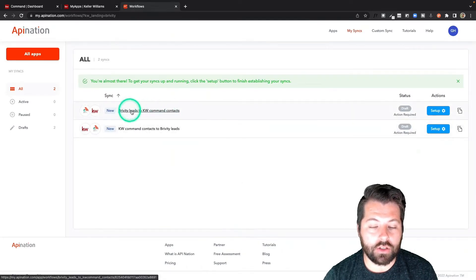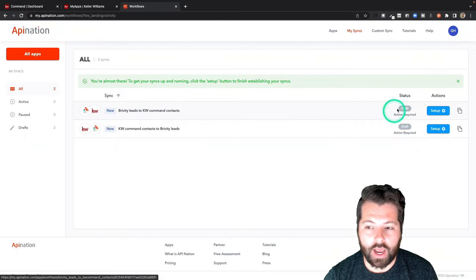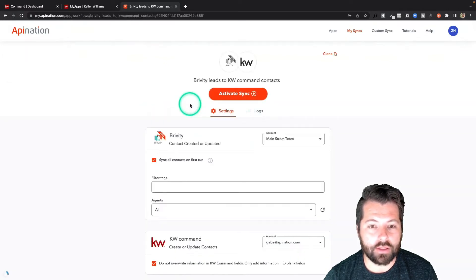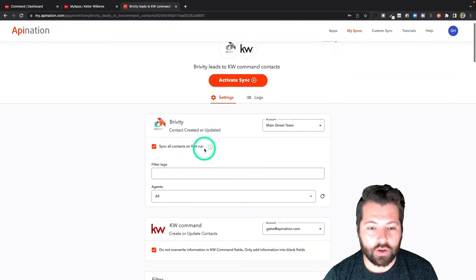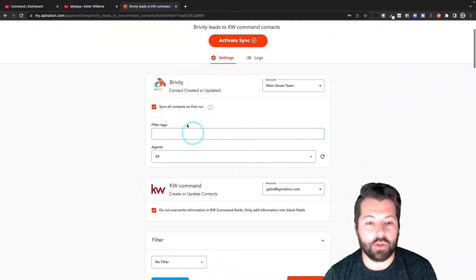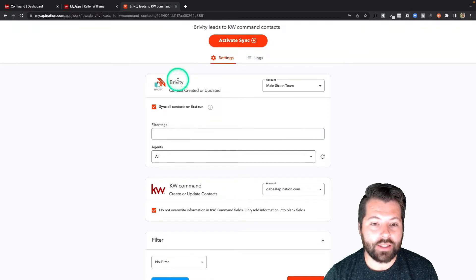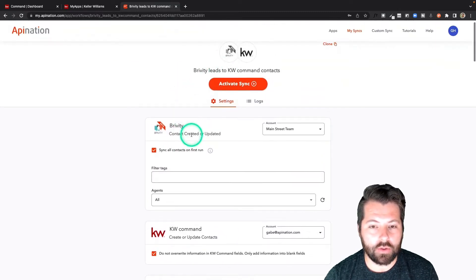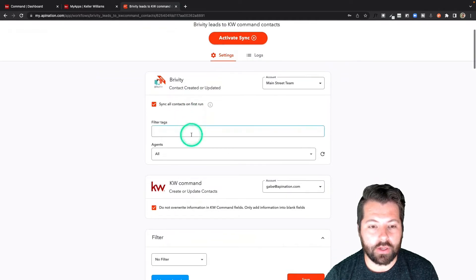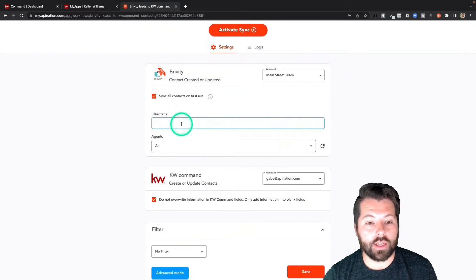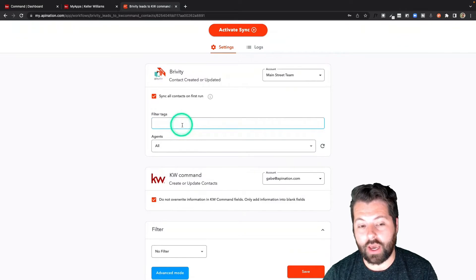You can see we've created two new syncs, but they're not yet active. So we're just going to go through and do the final steps. I've clicked on it and I can go through here to see if there's anything else I want to do. For example, as these contacts are coming over from Brivity — this is the Brivity leads into KW Command — do I want to only pull over contacts with certain tags?